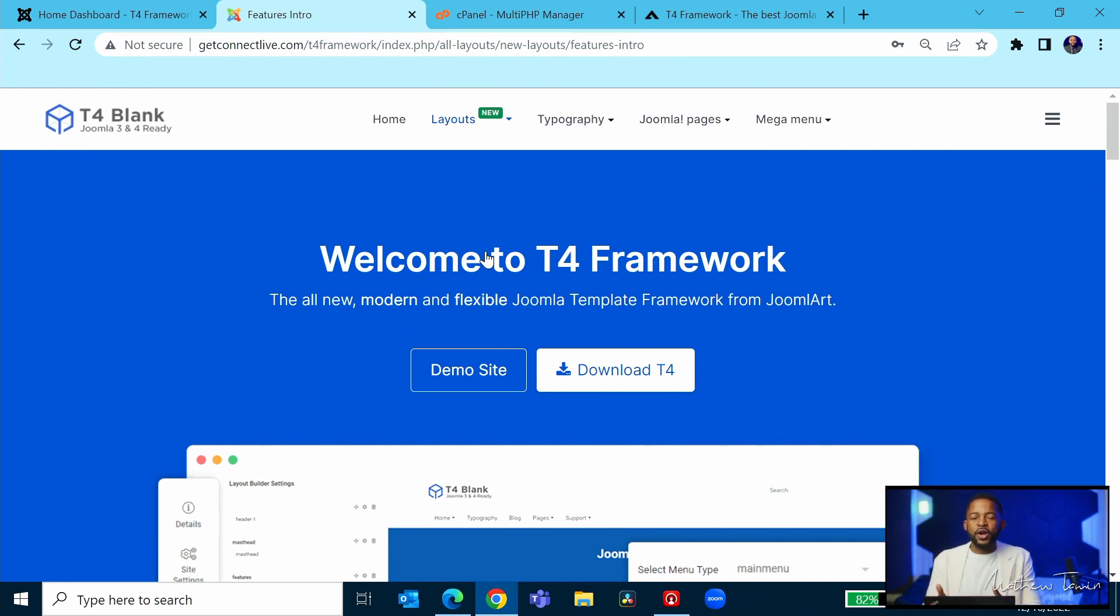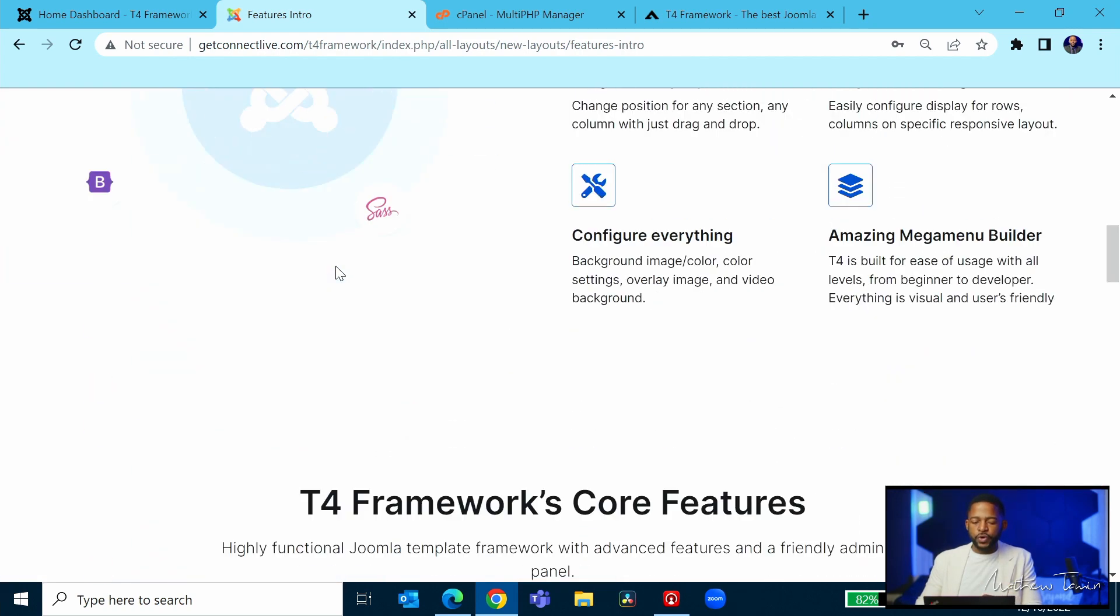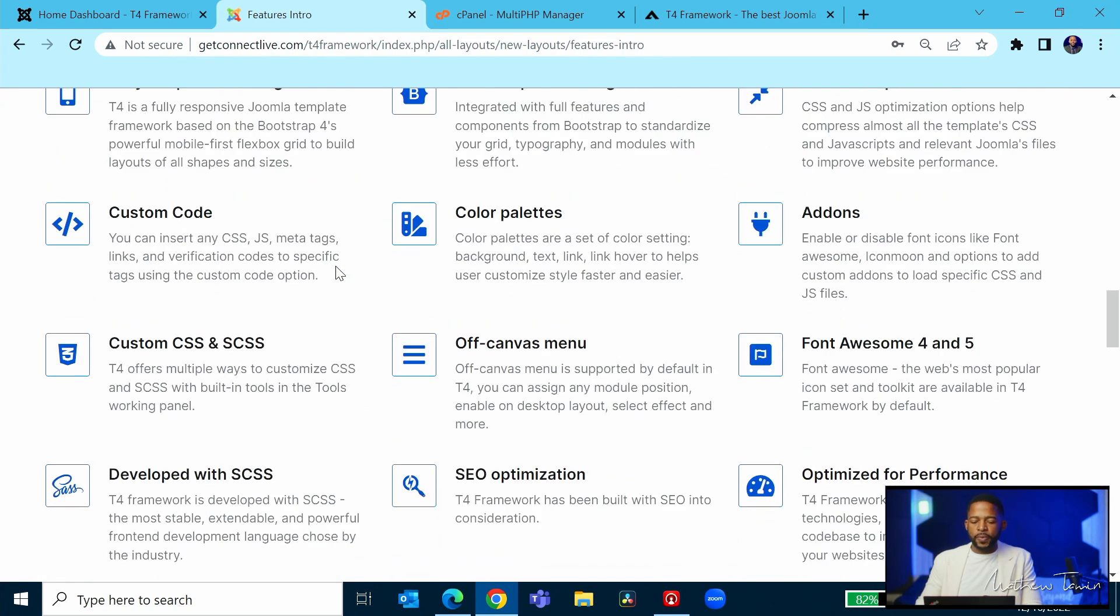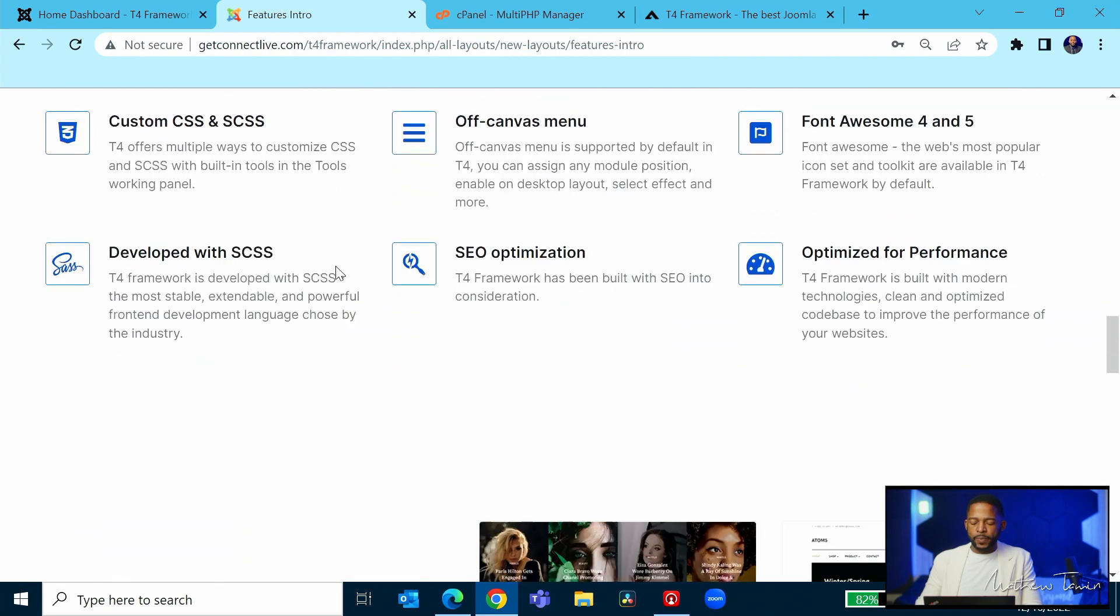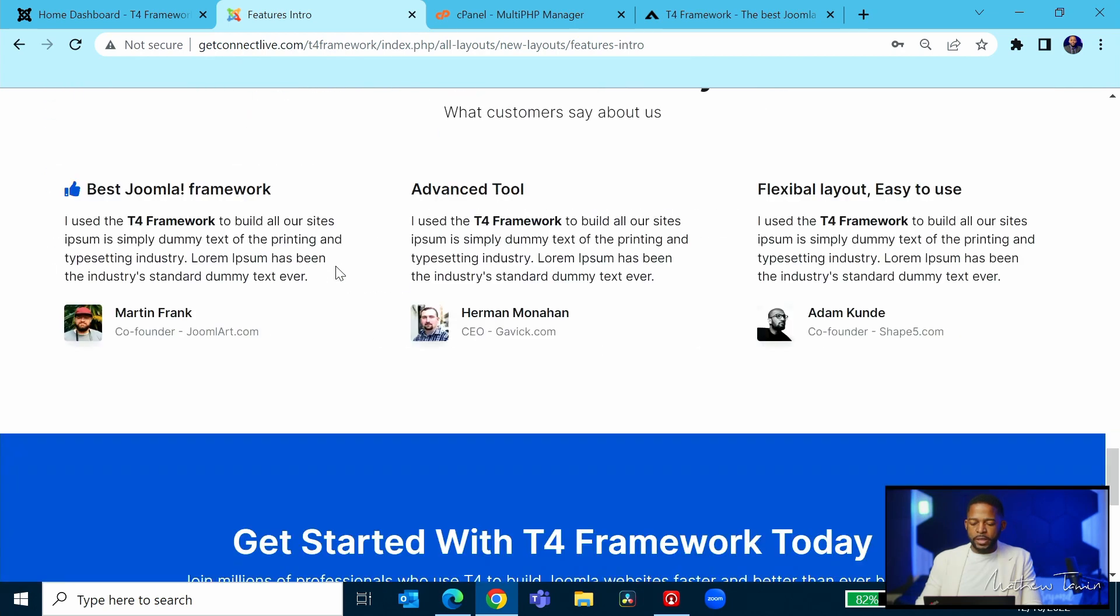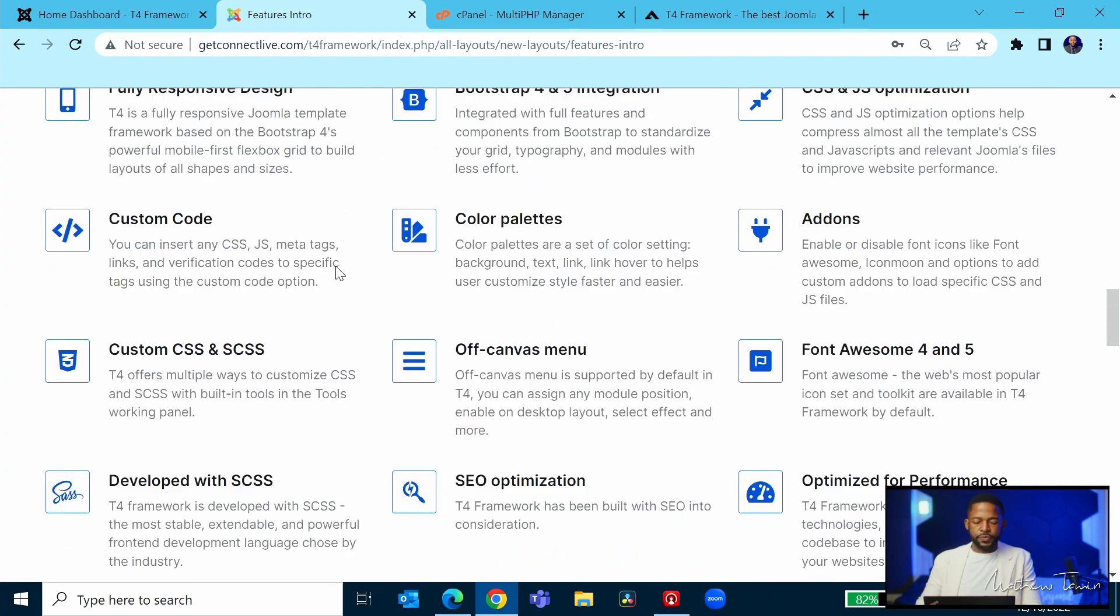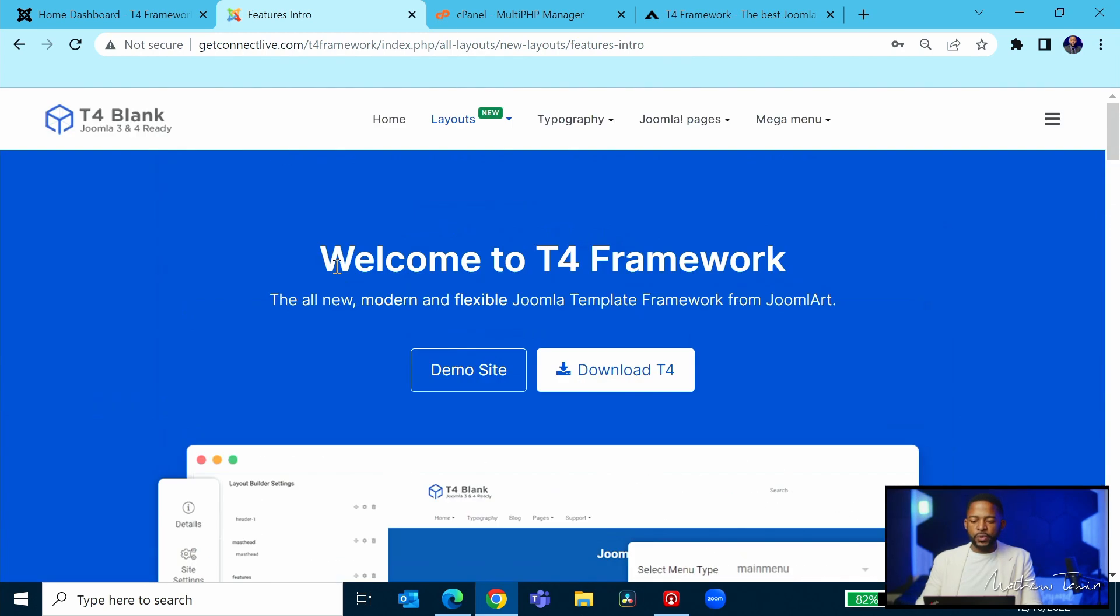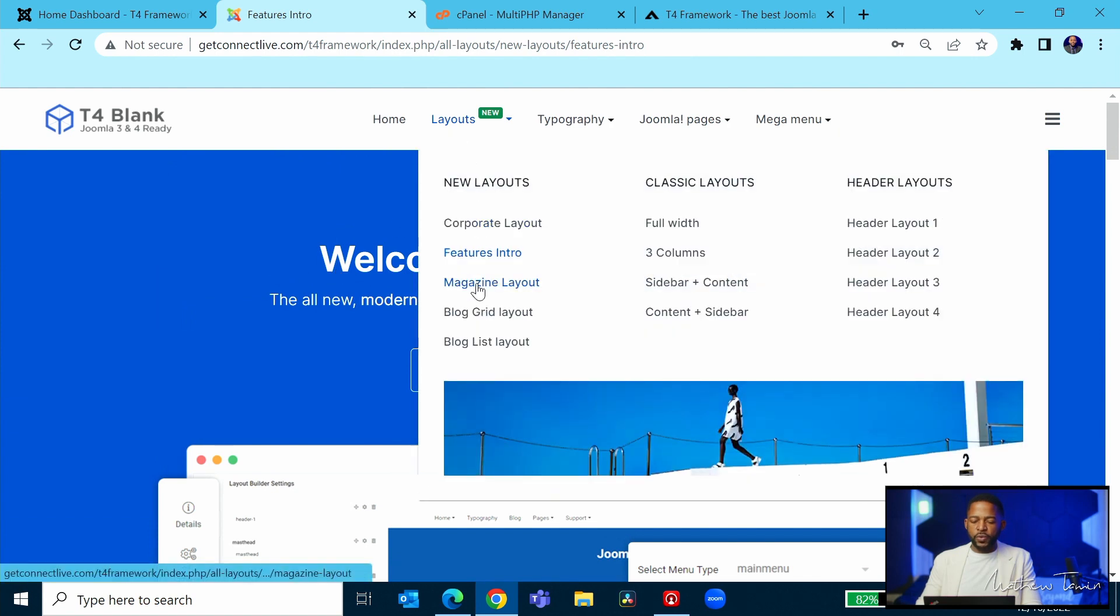features intro as a starting point for your website, this is a great way to do so. So you scroll through it and just see how this looks. It looks okay. And then you will go to the magazine layout.